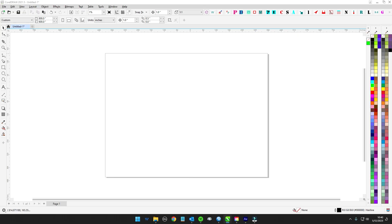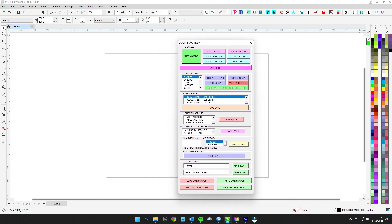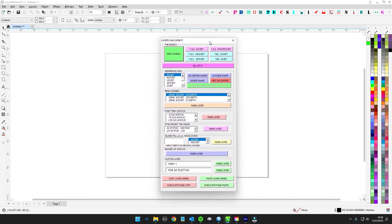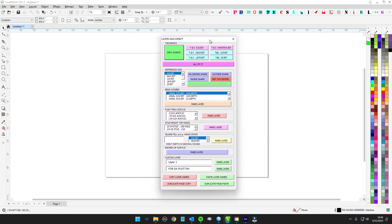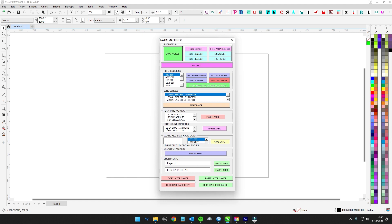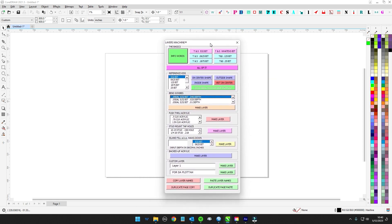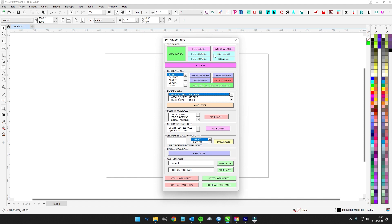Alright, time for another video. I'm going to do some maintenance on one of my programs — the user form layers machine — and I figured I'd just document it. For those new or just wanting to nerd out, I'll show you how I update and make changes. This is one of the very first things I made when I was starting out with macros, so some of the code's a little wonky. I found some bugs on my drop-down menus that I want to fix.